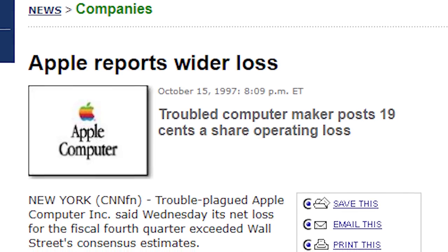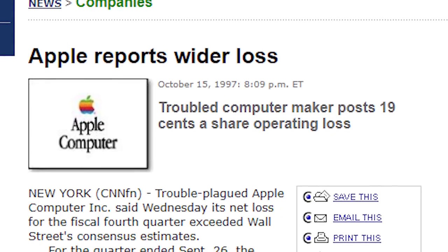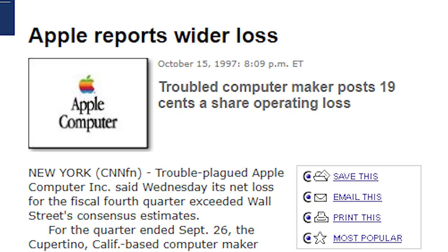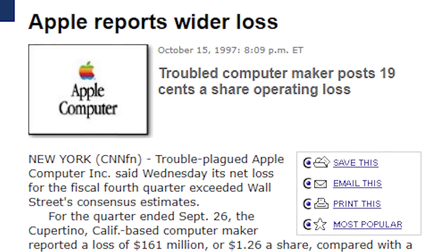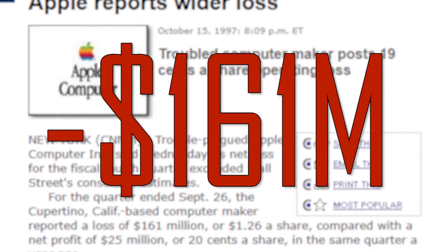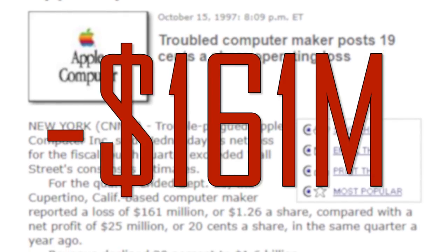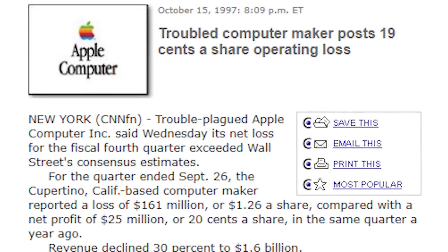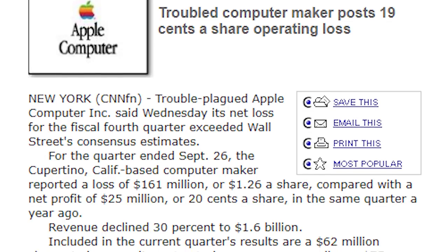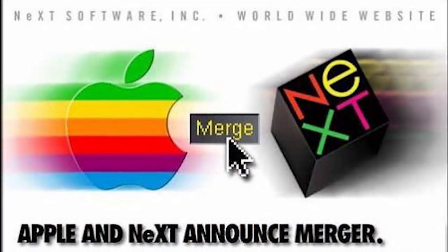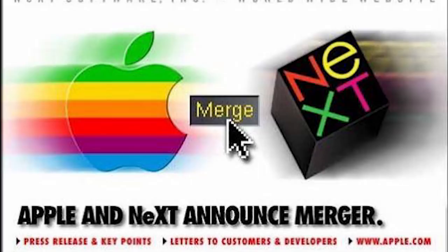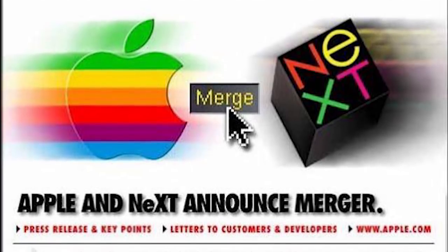In 1997, Apple Computer was on the verge of bankruptcy. The company had experienced years of financial loss, losing $161 million in Q4 of 1997 alone. In short, things were not looking good for Apple. But that year, after the merger between Apple and Next Software, Steve Jobs returned to the company and was named the interim CEO.